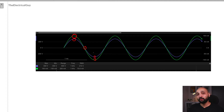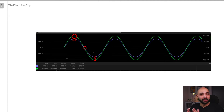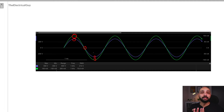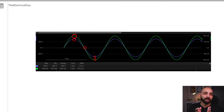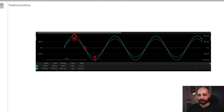It is important to understand how voltage and current behave in a resistive circuit so that you can differentiate between a capacitive circuit and a resistive circuit.